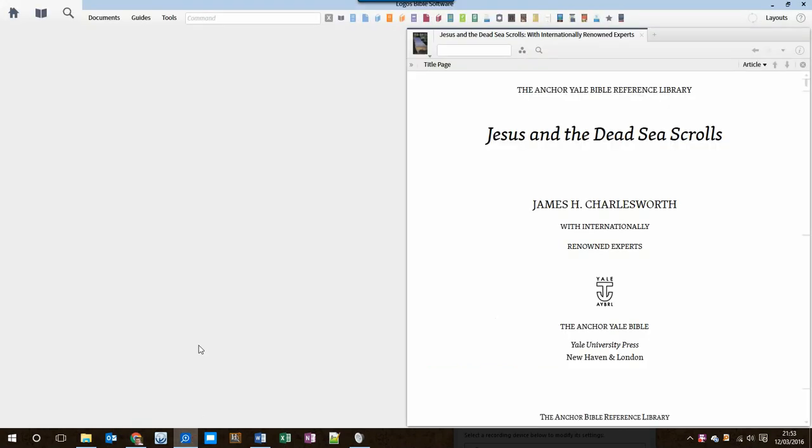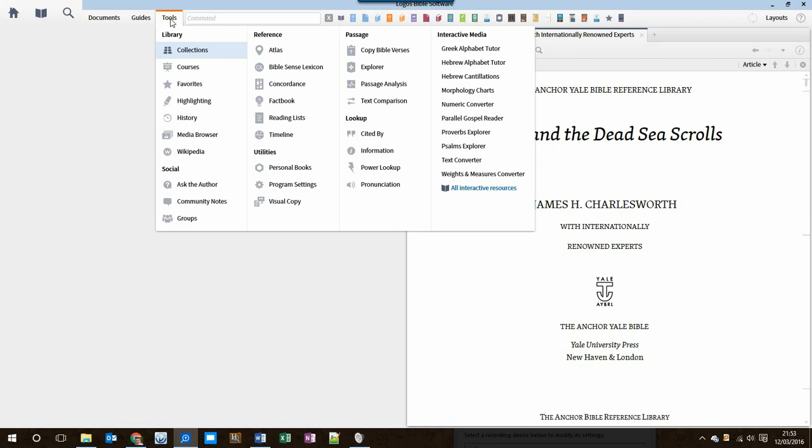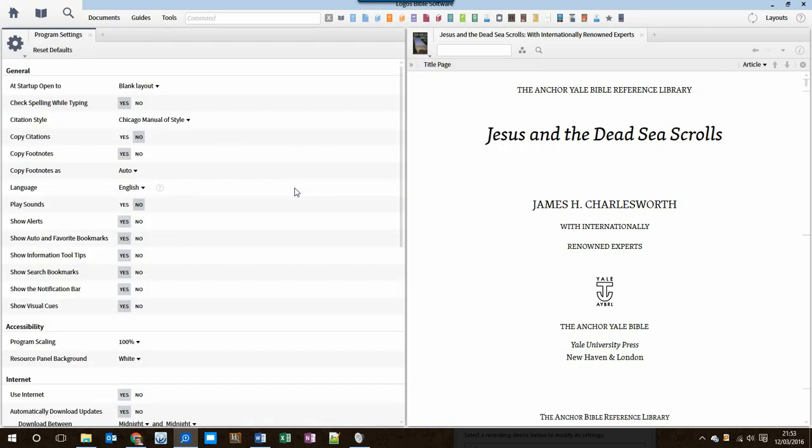Then go to Logos and open the book that you want to send to Kindle. We're going to be using the Print Export feature. So before we do, go to the Tools menu and choose Program Settings and make sure Copy Footnotes is set to what you want, either Yes or No. I'm going to leave the footnotes turned on.